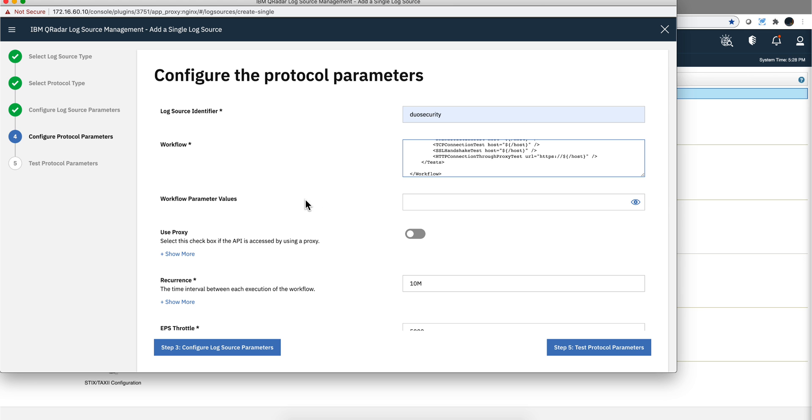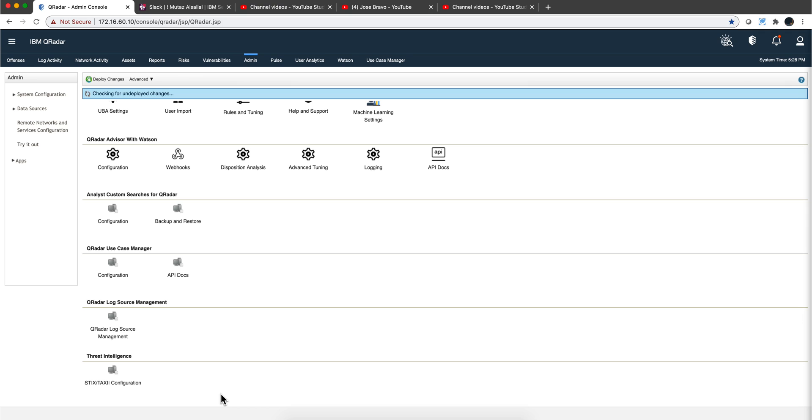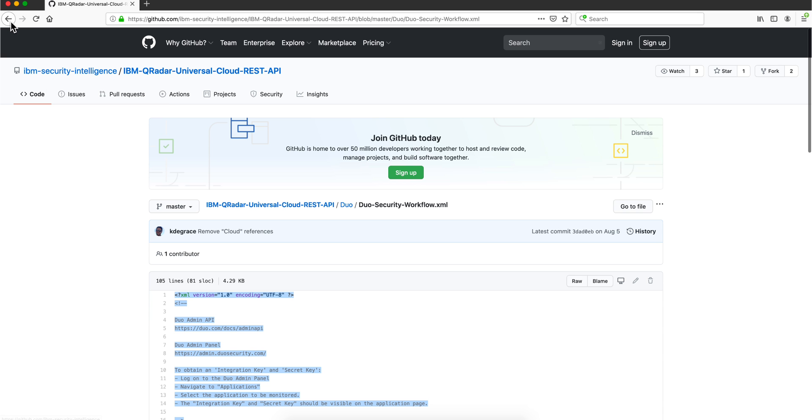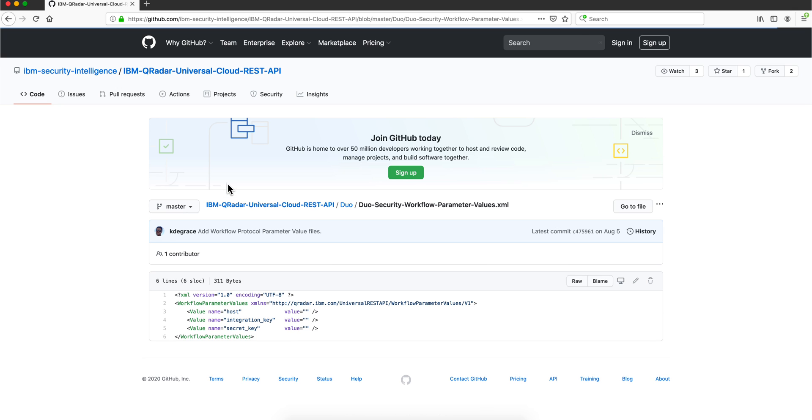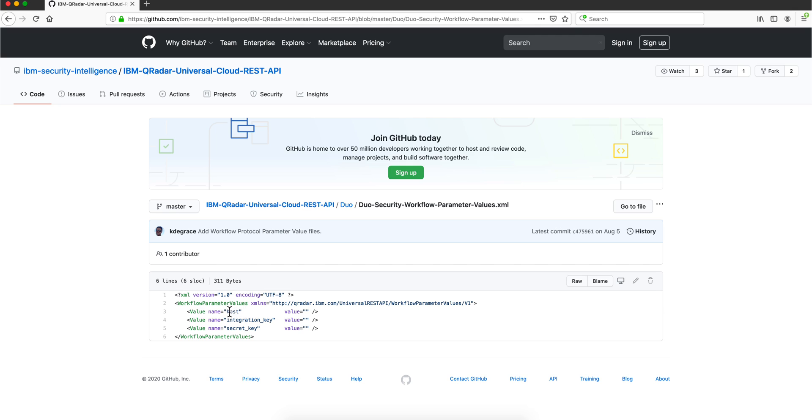Just like that. Now for the workflow parameter values you need to put here several things. Let's actually go back to the site. If you go here in the documentation, it explains how you create your account on Duo Security and you need to get three parameters: the host, the integration key, and the secret key.